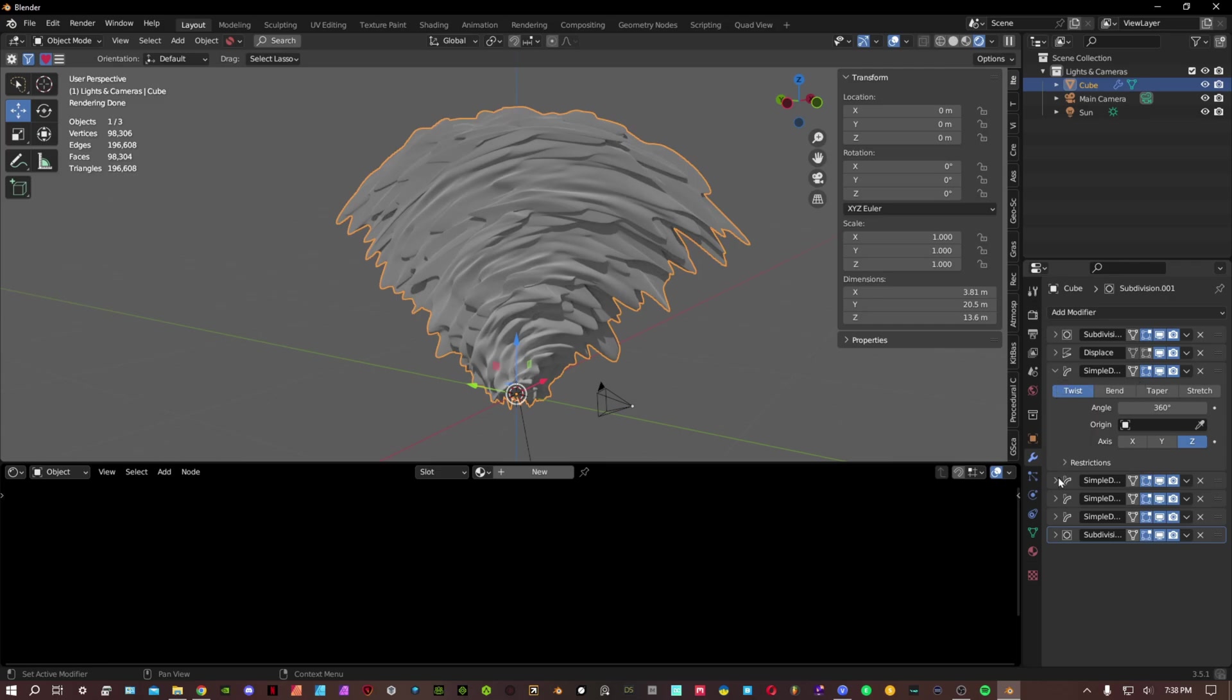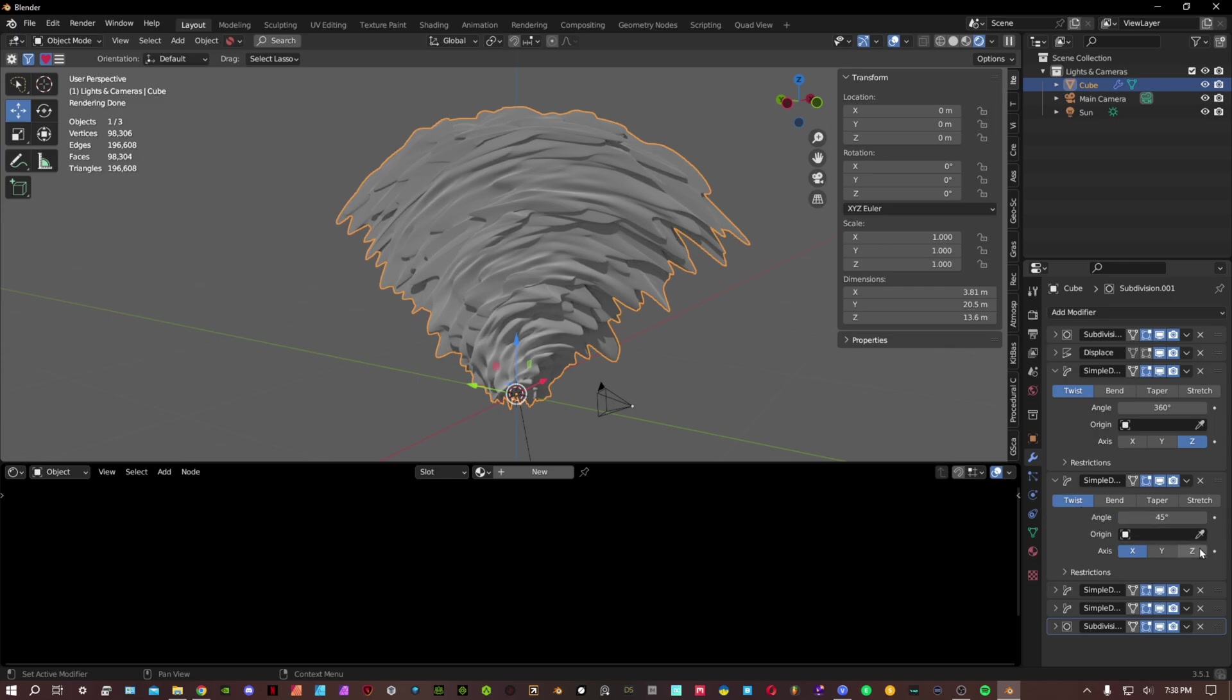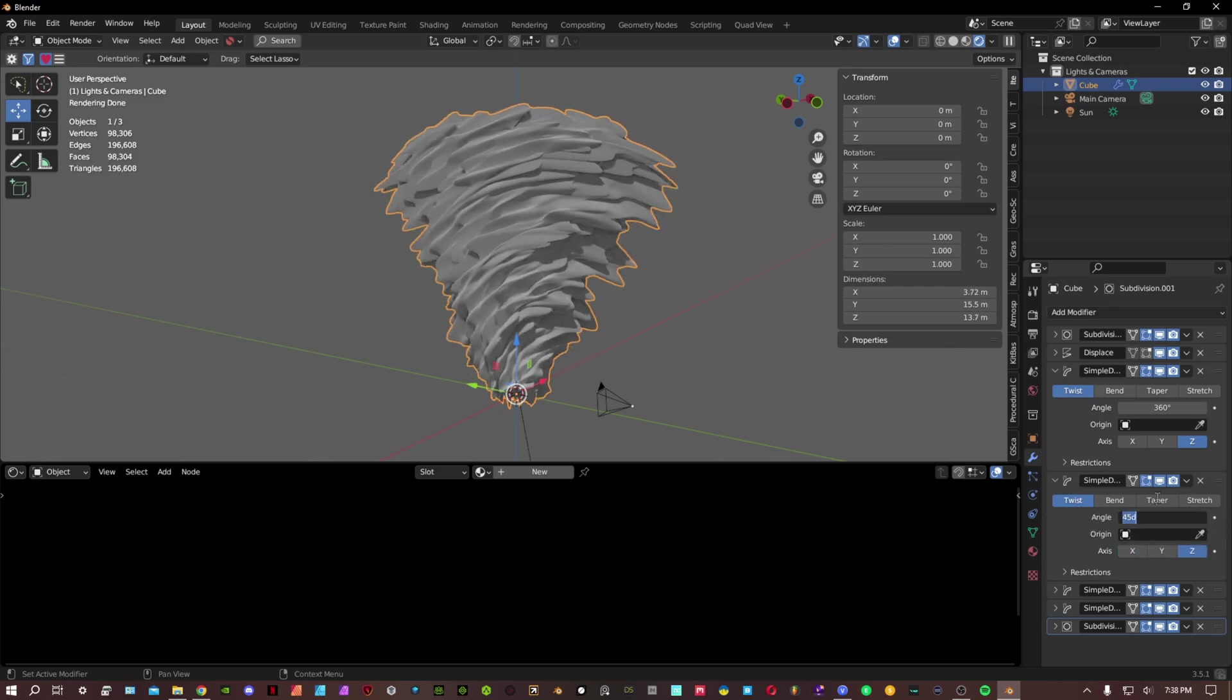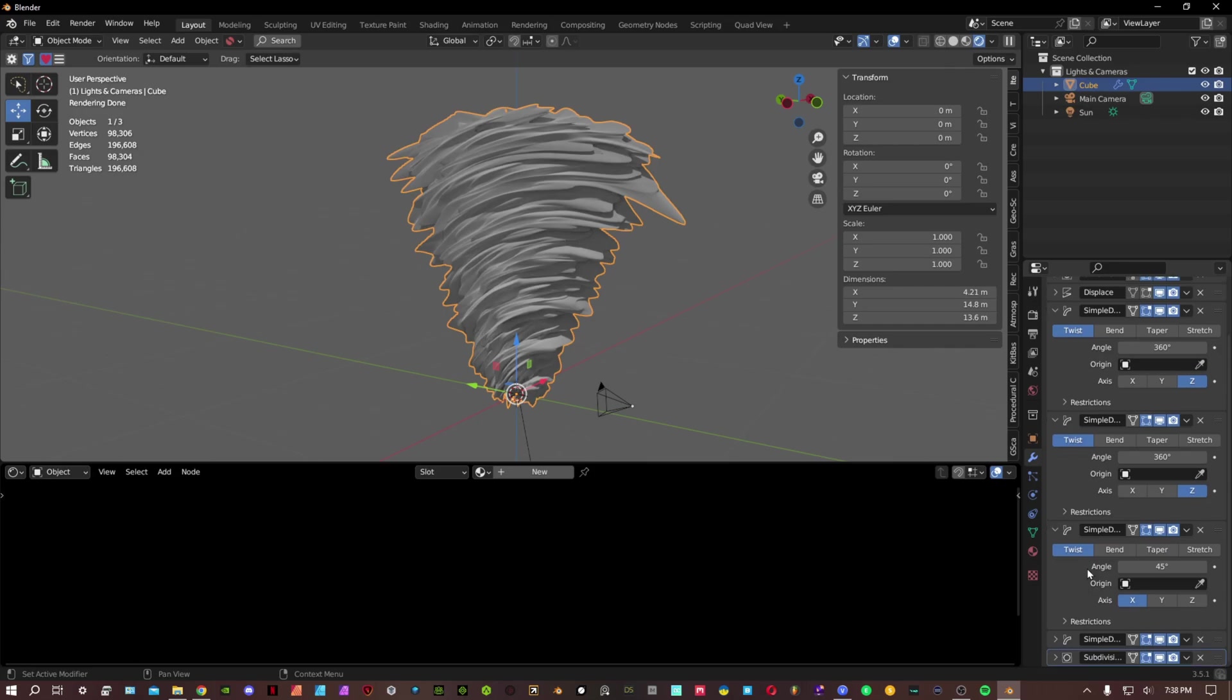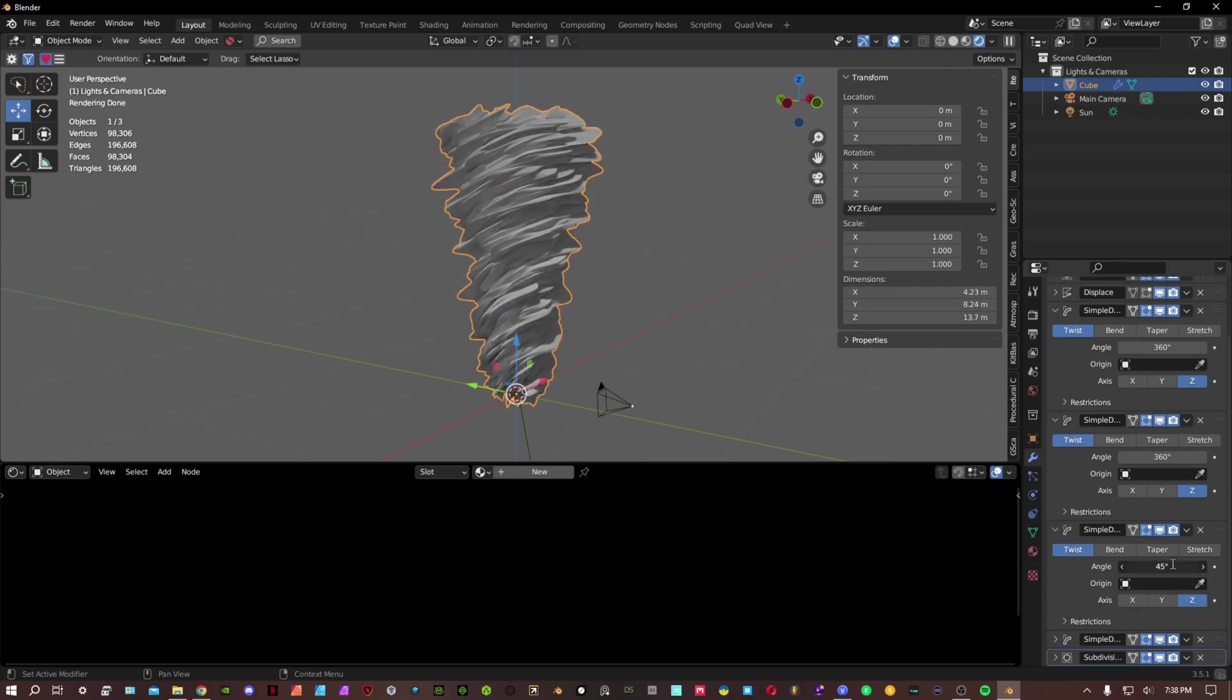Now the second one, we're gonna have this on twist, z-axis 360. Third one, we're gonna have this on twist, z-axis 360.